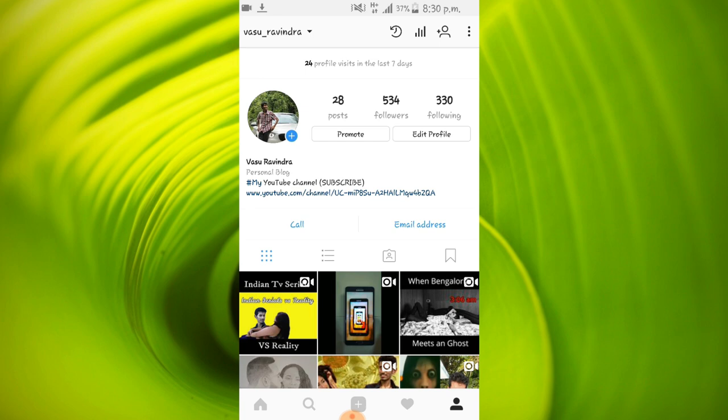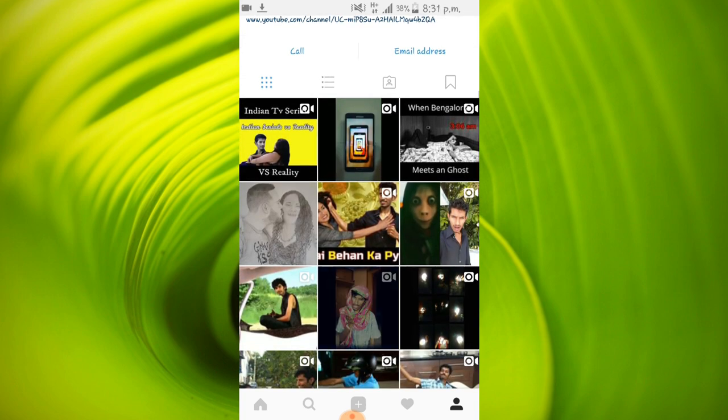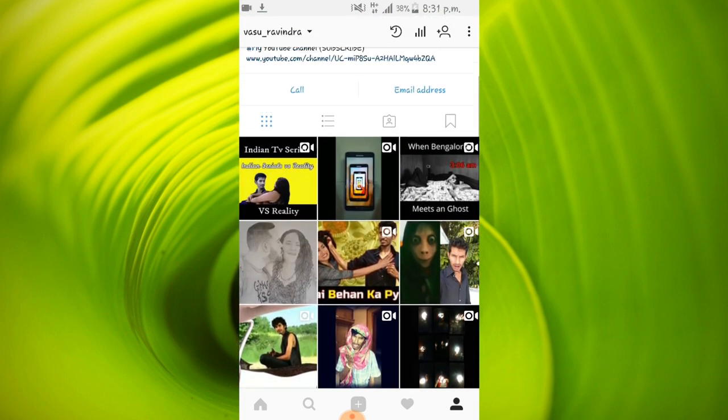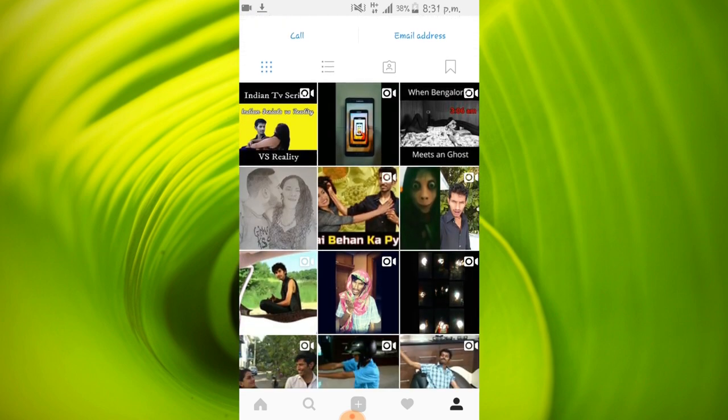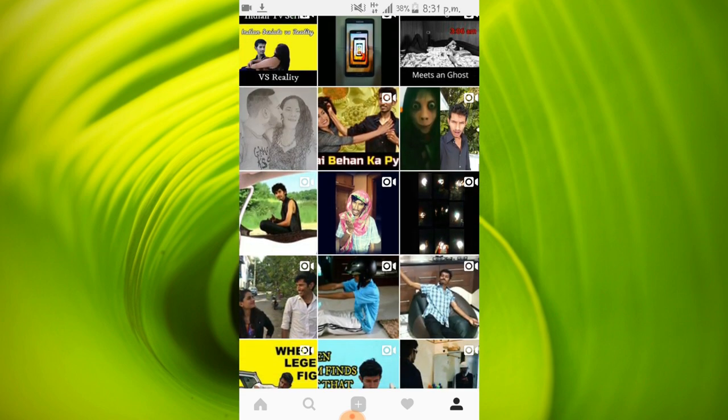Okay, now go on to your Instagram account. Go on to your profile. This is my Instagram account and if you wanna follow me, the link is in the description. In order for you to get a verified badge, you should have good engagement on your posts.